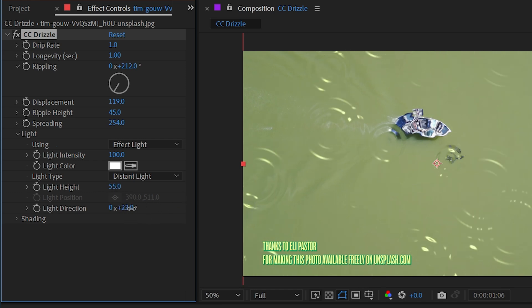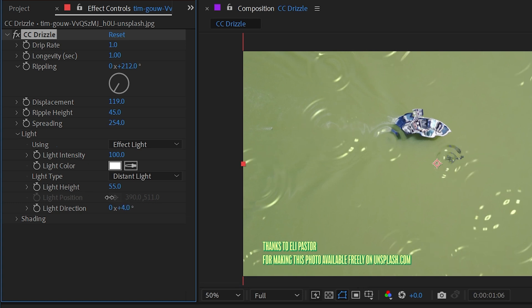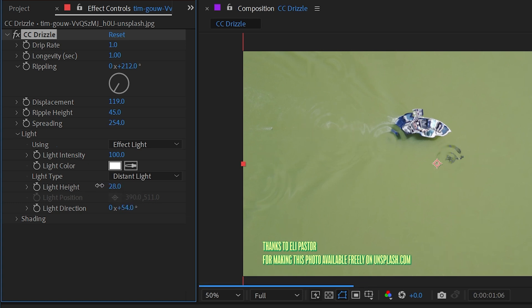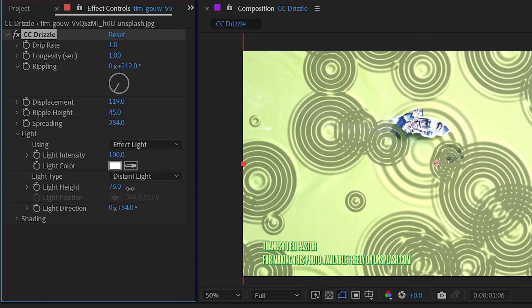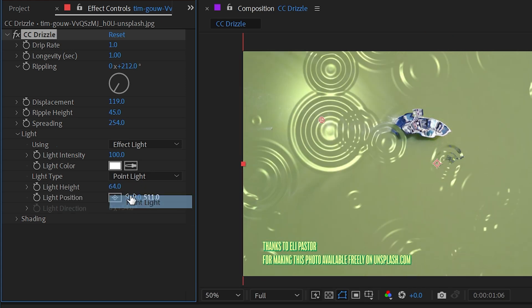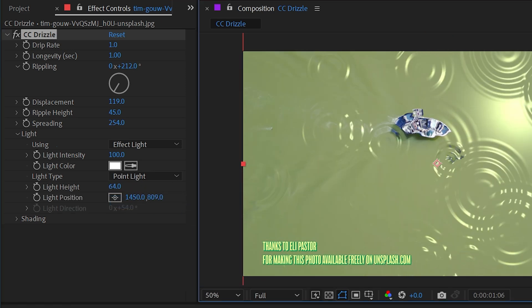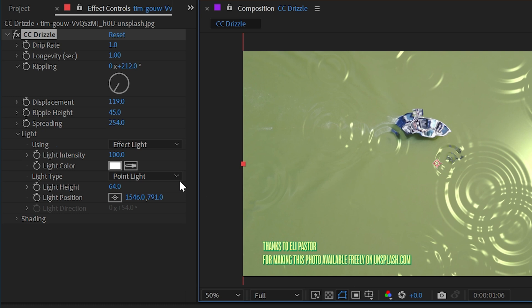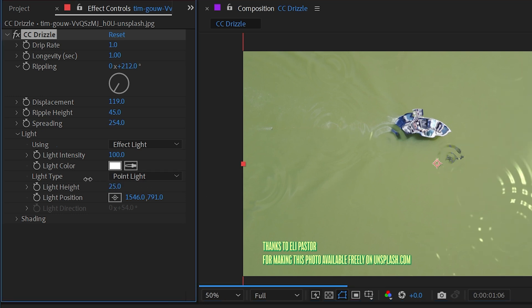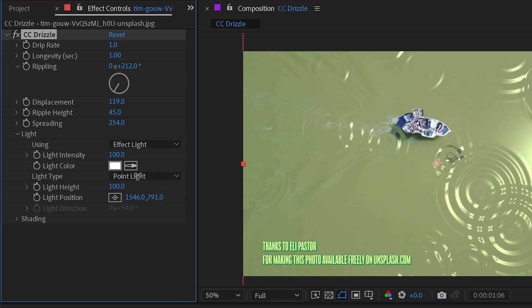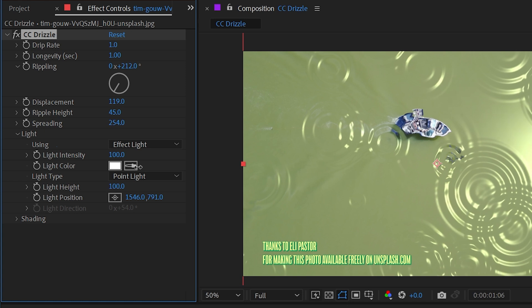We can control where that light source is coming from. If you think of it like the sun, it's basically what direction is east or west, and the light height is how high the sun is in the sky. With point light, the light source is coming from the point and the height determines how close or far away that light is from the ripples.